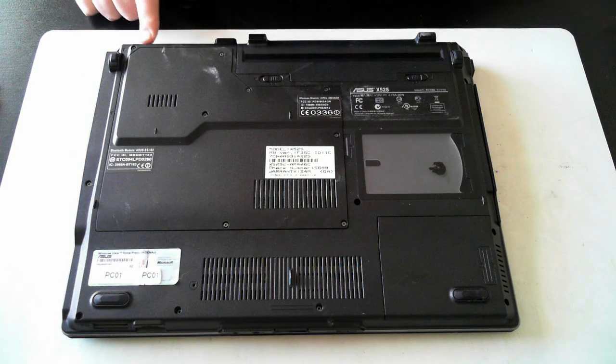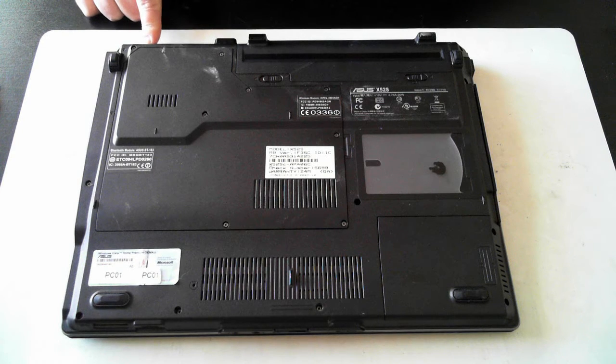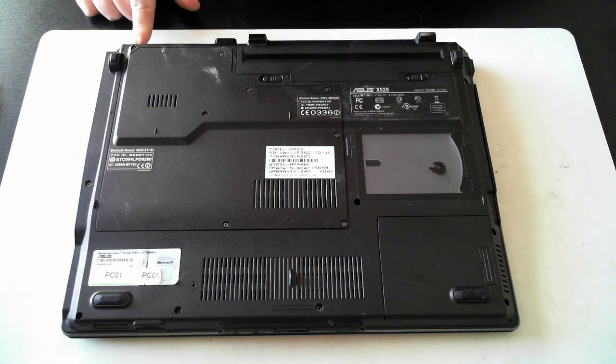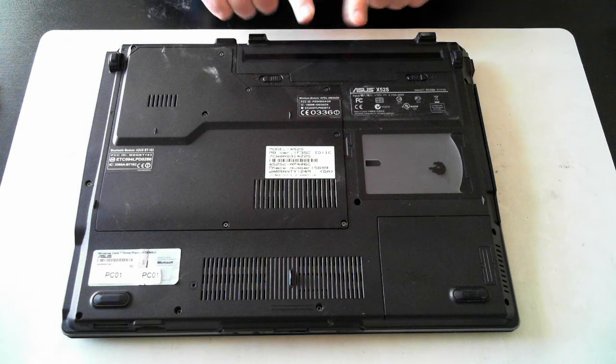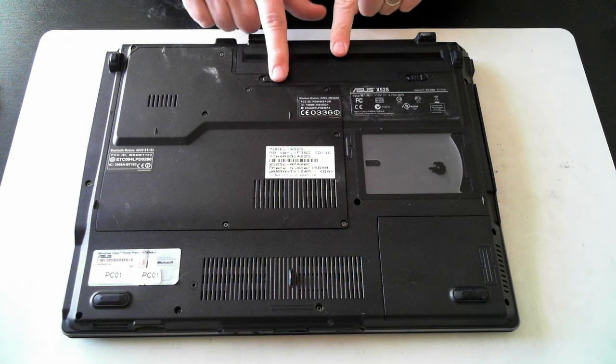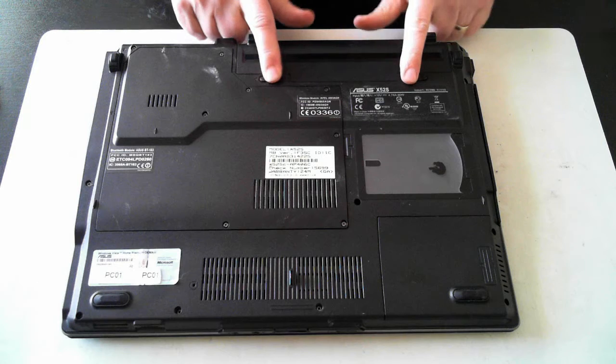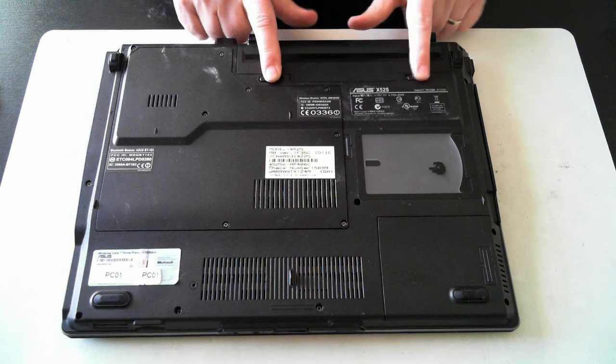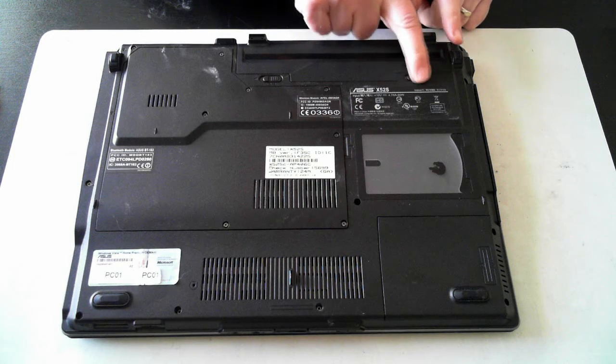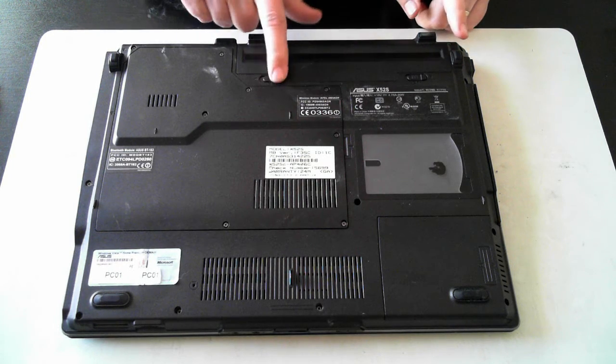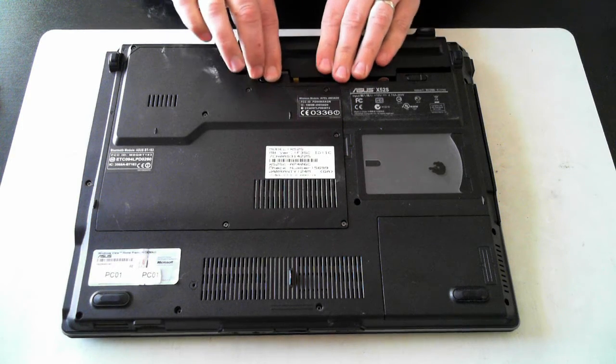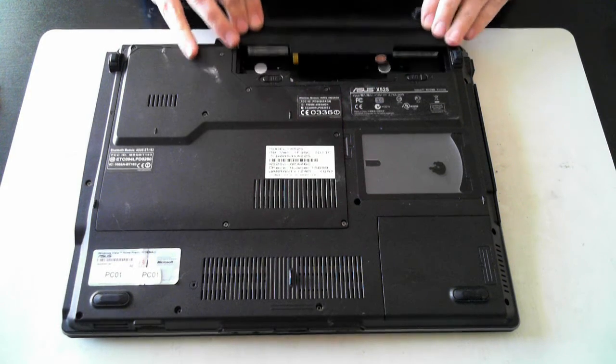Now the first thing we have to do is remove the power, so the power adapter is just plugged in here at the top. If there's anything there just unplug it. And then also remove the battery which is here. To remove the battery there's two little tabs, just push them outwards. The one on this side will click to the outside, but this one you'll have to hold in and then just push it backwards and the battery will slide out.